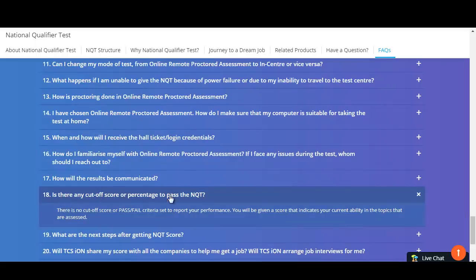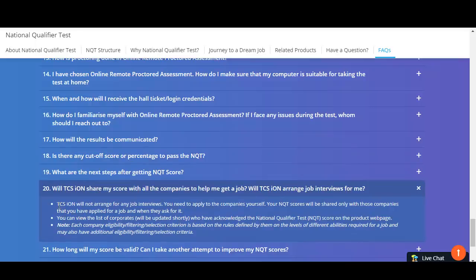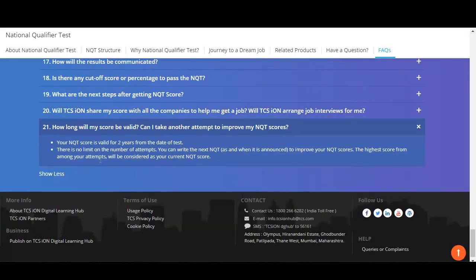Is there any cutoff or pass/fail criteria for NQT? There is no cutoff score or pass/fail criteria. You will receive a score indicating your ability in those topics, and based on that score you can apply for various companies. TCS ION will not arrange job interviews for you — you need to apply to companies yourself, and your NQT scores will be shared with those companies. The score is valid for two years from the date of test, there is no limit on the number of attempts, and the highest NQT score among all your attempts will be considered.